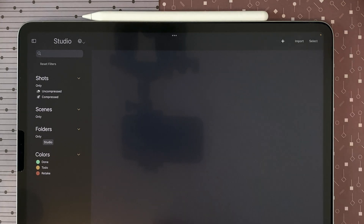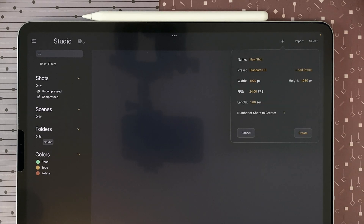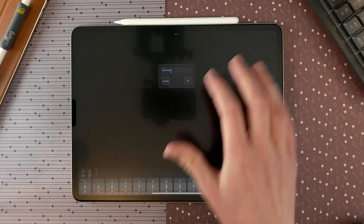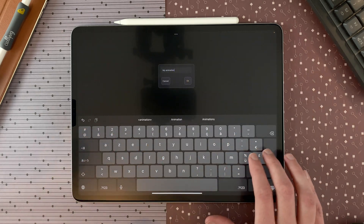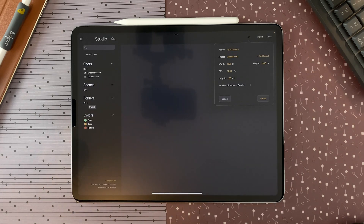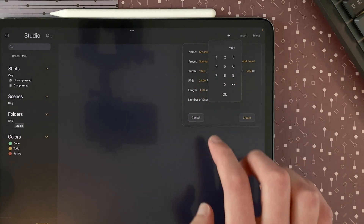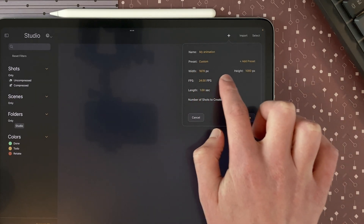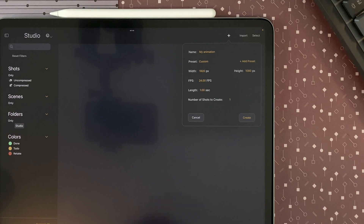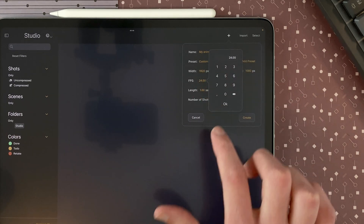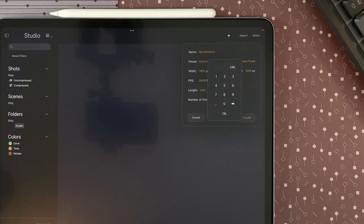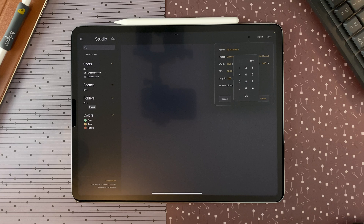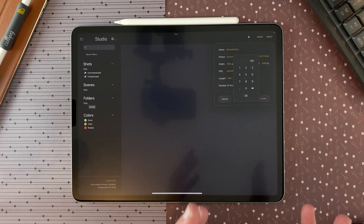Tap on new shot to access the panel to edit all the settings of your shot and create it. In the popup that appears, you can name your shot and choose the size of the canvas — you can either double tap to change the value or slide. You can also choose the fps of your animation and the length of your animation shot in seconds. It is set to 1 second by default and you can change it within your shot.